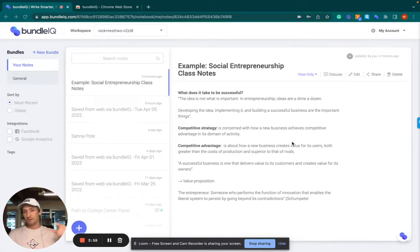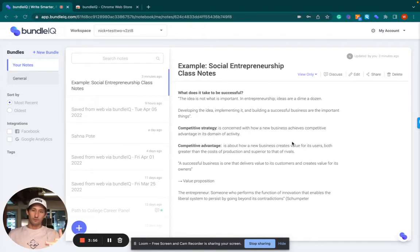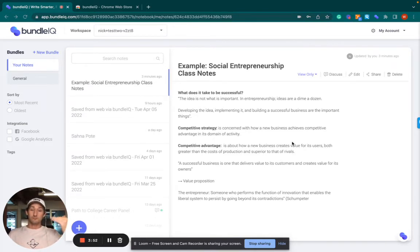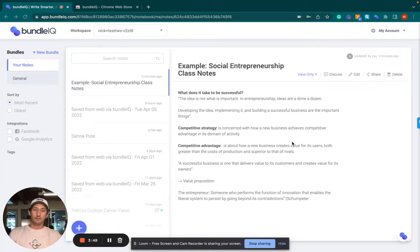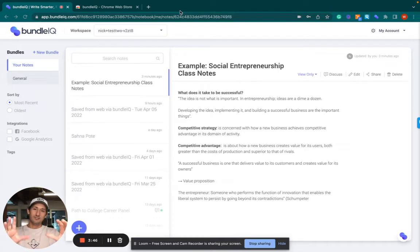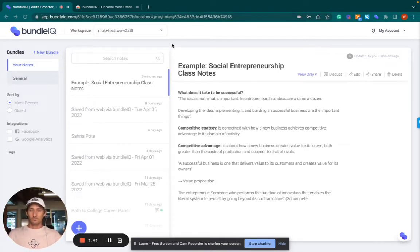Bundle IQ is going to spin up and it's going to read what's inside of that note. And then it's going to make recommendations or suggestions that are potentially useful for me to read based on all of the knowledge that's inside the Bundle IQ Workspace.